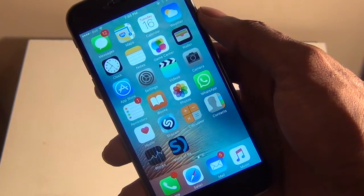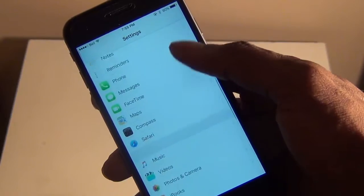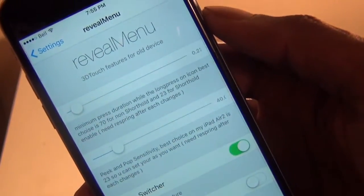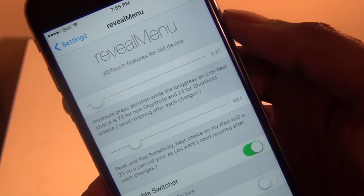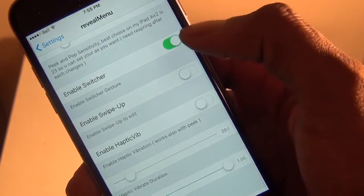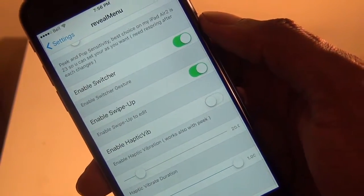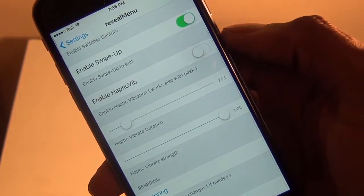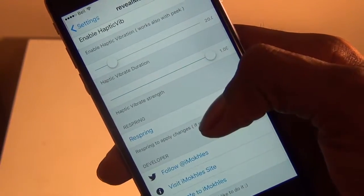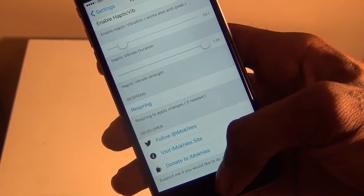You're probably wondering how do I move my apps around or delete some of them. Go into Settings and under Settings go to Reveal Menu. Under Reveal Menu you can see all the settings: 3D Touch features for all devices, minimum press duration, and peak and pop sensitivity. You can enable the Switcher right there. Enable Swipe Up to Edit since you can't long press anymore. You can also enable haptic vibration — a little vibration any time you activate the 3D Touch feature — and change the haptic vibrate duration and strength. You can also respring from there to apply any changes.